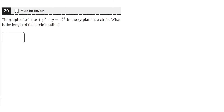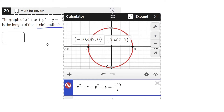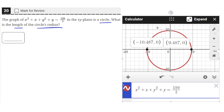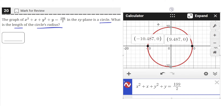The graph of x squared plus x plus y squared plus y equals 199 over 2 in the xy-plane is a circle. What is the length of the circle's radius? We can just graph this circle in our Desmos graphing calculator to get this circle.